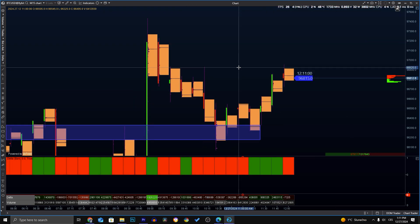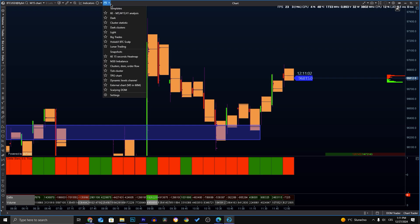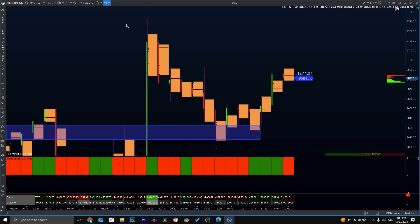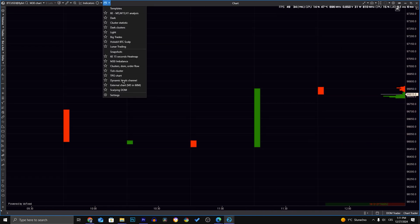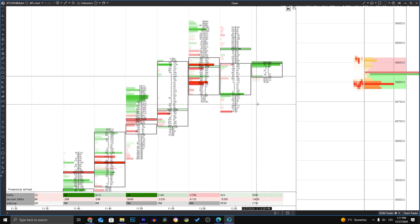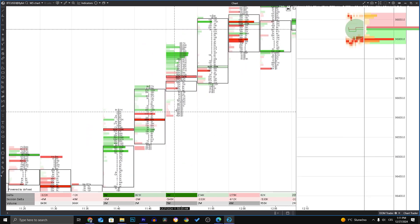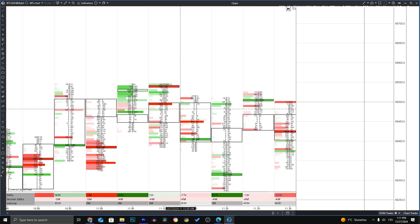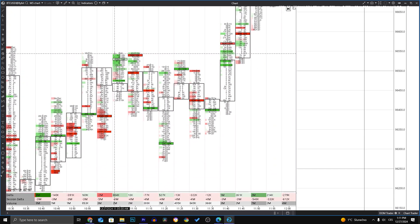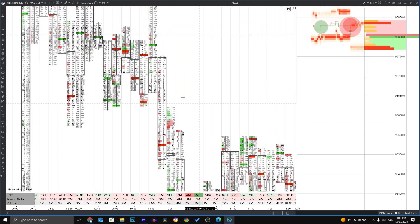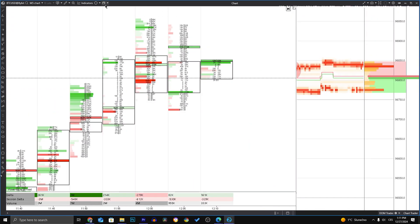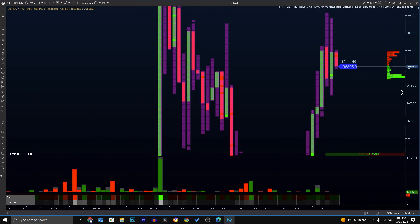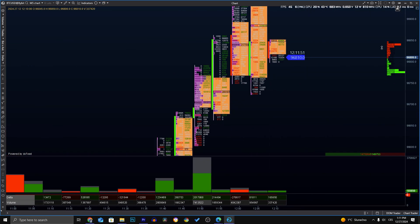If you want to try different templates and configs, you can go to the templates column and choose from many presets — cluster statics, dark clusters, big trades, dynamic levels channels, or even DOM scalping. But in lure trading we use only our own config, which is footprint with delta, volume, imbalances, and sometimes delta profile. In my opinion it's overall better to stick to one config, master it, and get a good understanding of what you're actually trading, rather than switching from config to config.